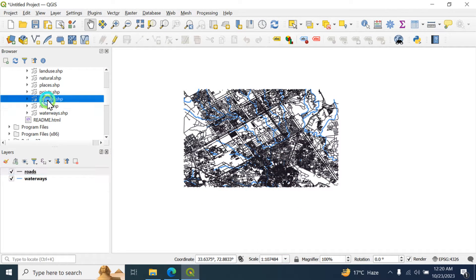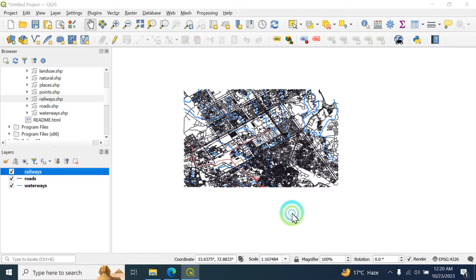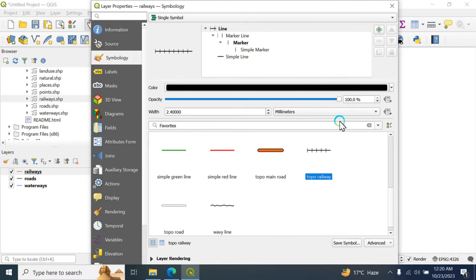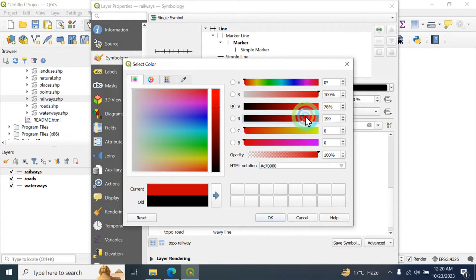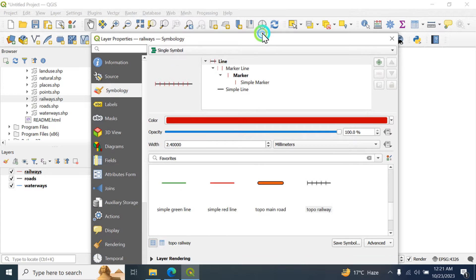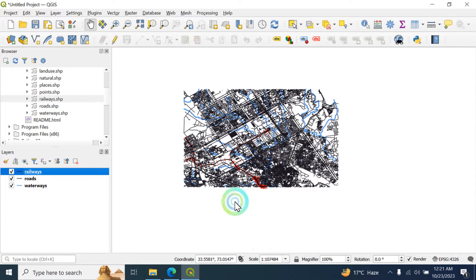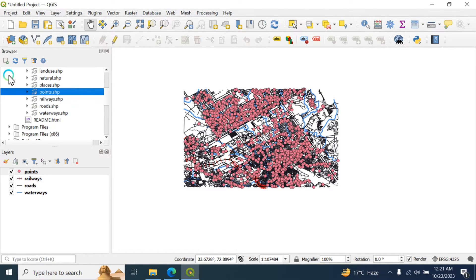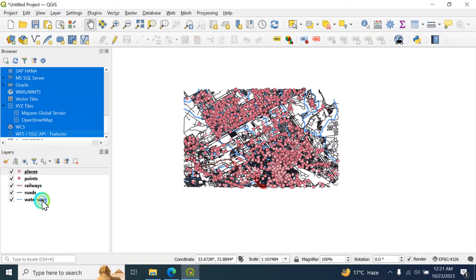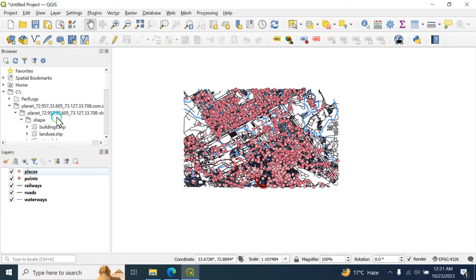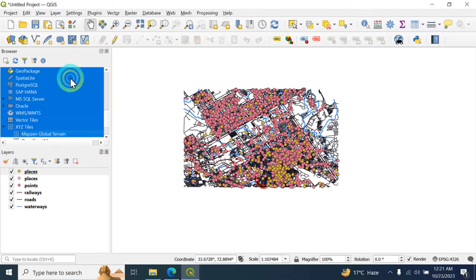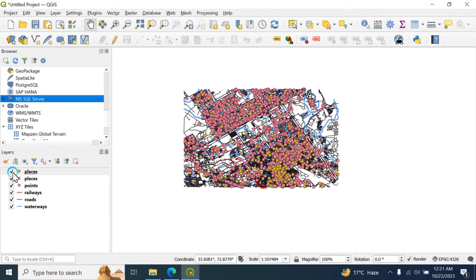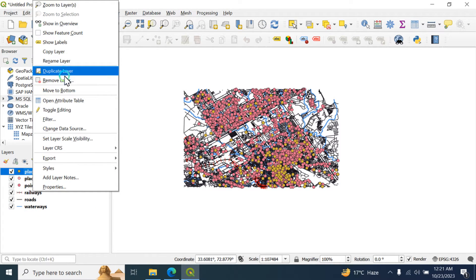Then we are going to load the railway data and change the symbology, also changing the color to distinguish it from other data. You can also add the point data — these are all point data and these are all places data.